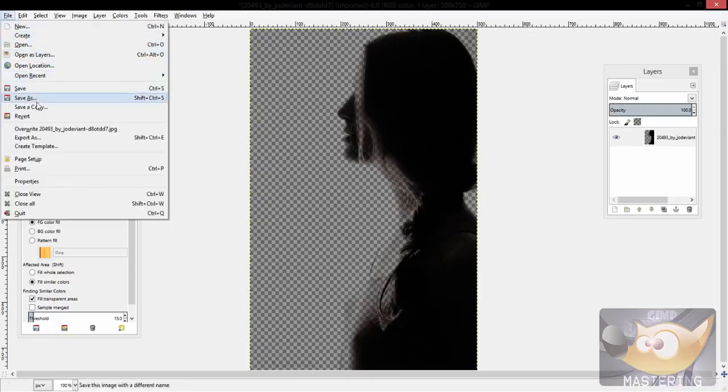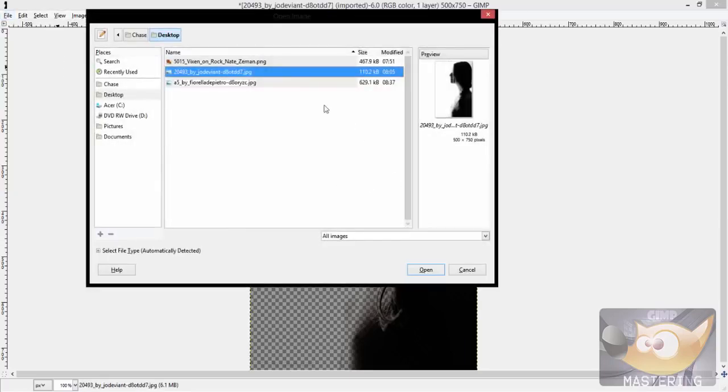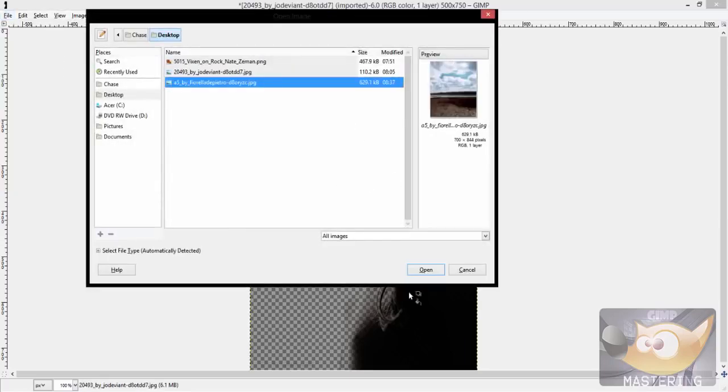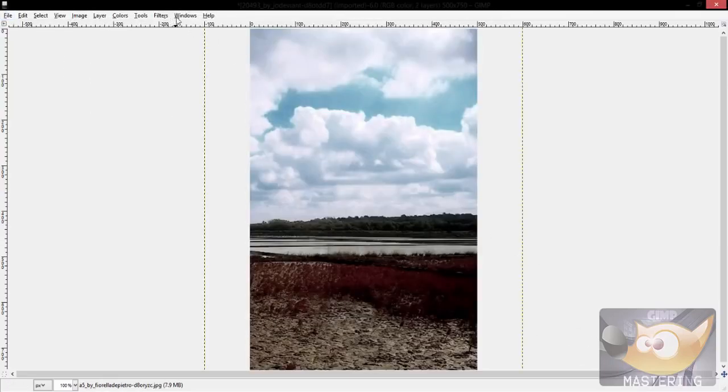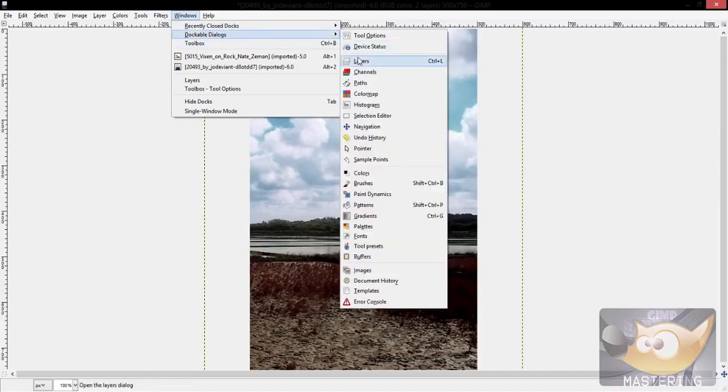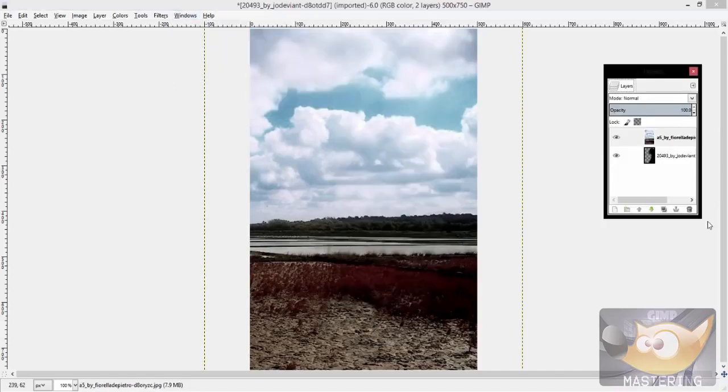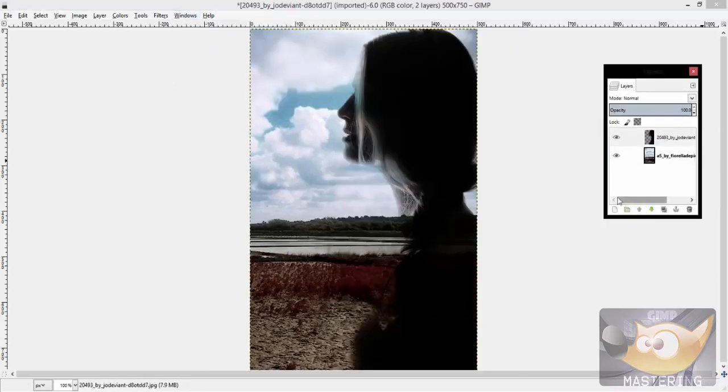Then you could do something cool, like add it to another image like this one right here, and then stack it on top and make your own little creation.